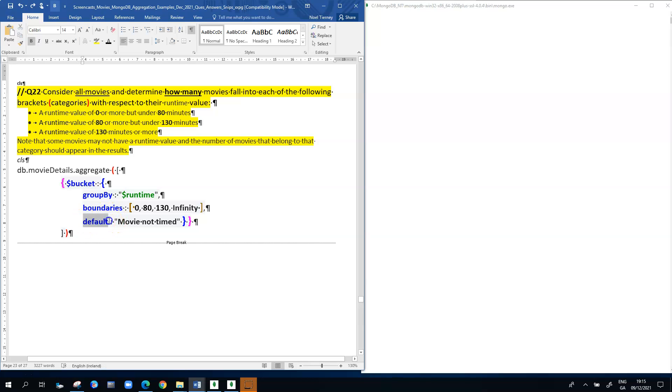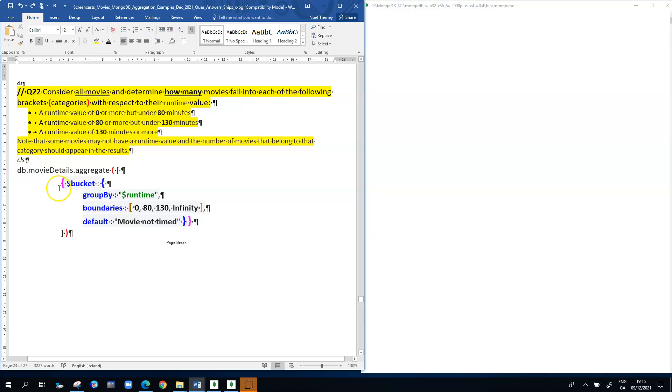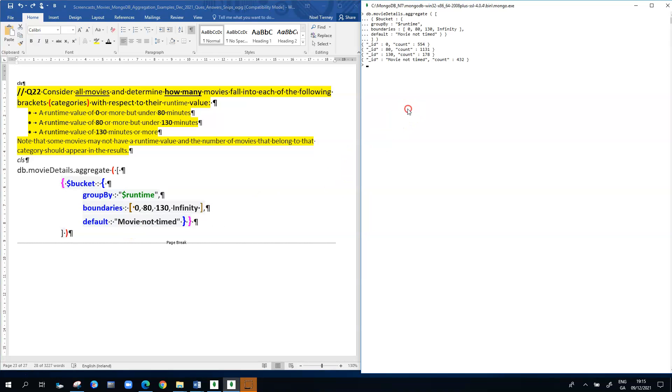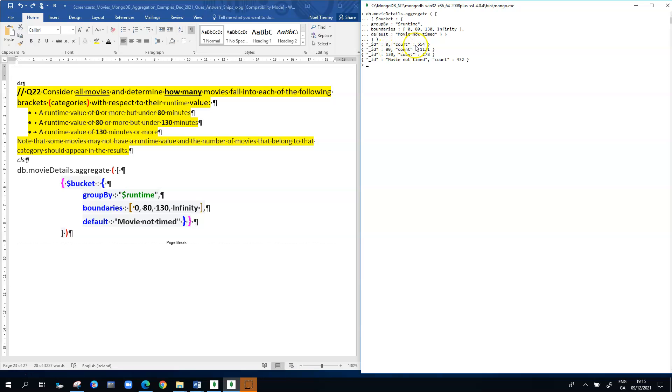When we execute the aggregation pipeline, what you can see in the results is that in the category 0 to 80, the first document in the results, that category from 0 up to 80 but not including 80, has 554 documents. There's a count of 554 documents.